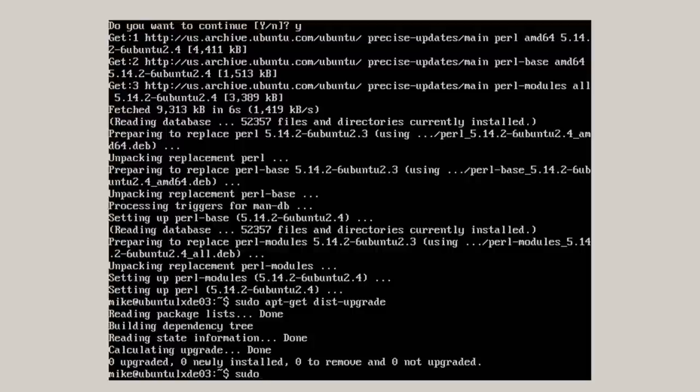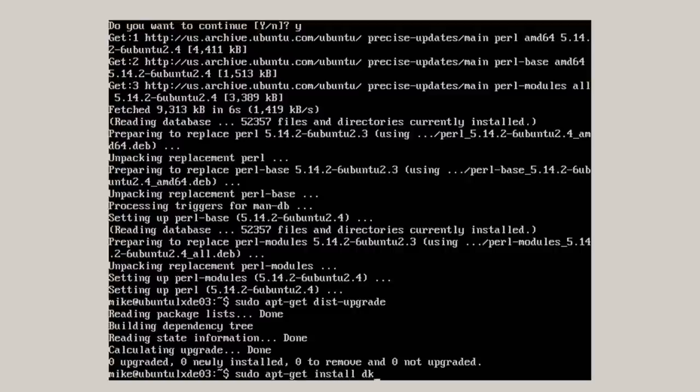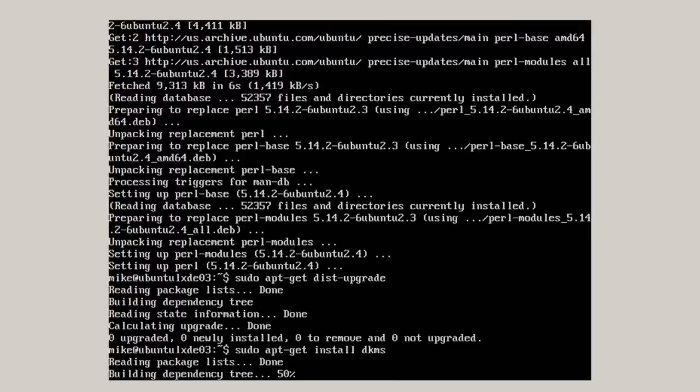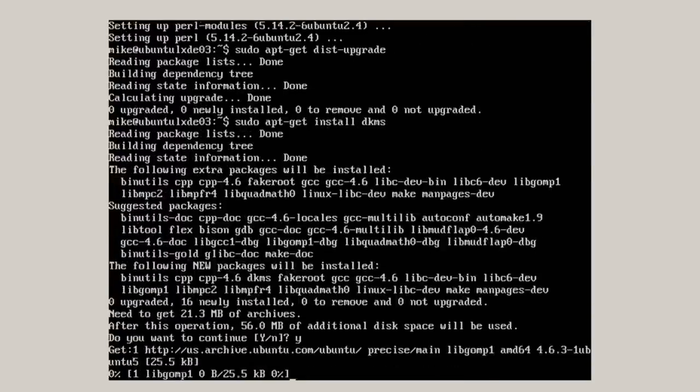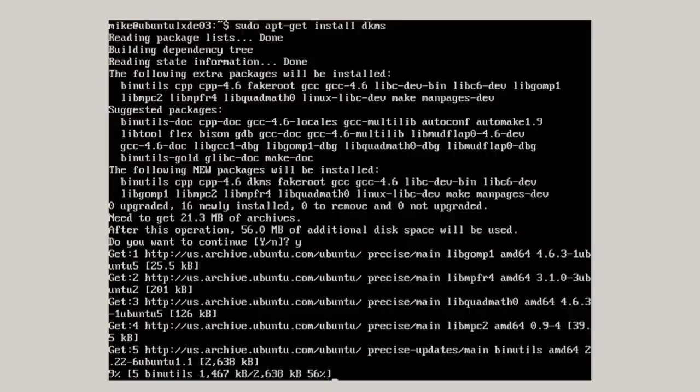Now, because it's running in VirtualBox, I'm going to add the dynamic kernel module support for VirtualBox. Install DKMS. Key in yes.